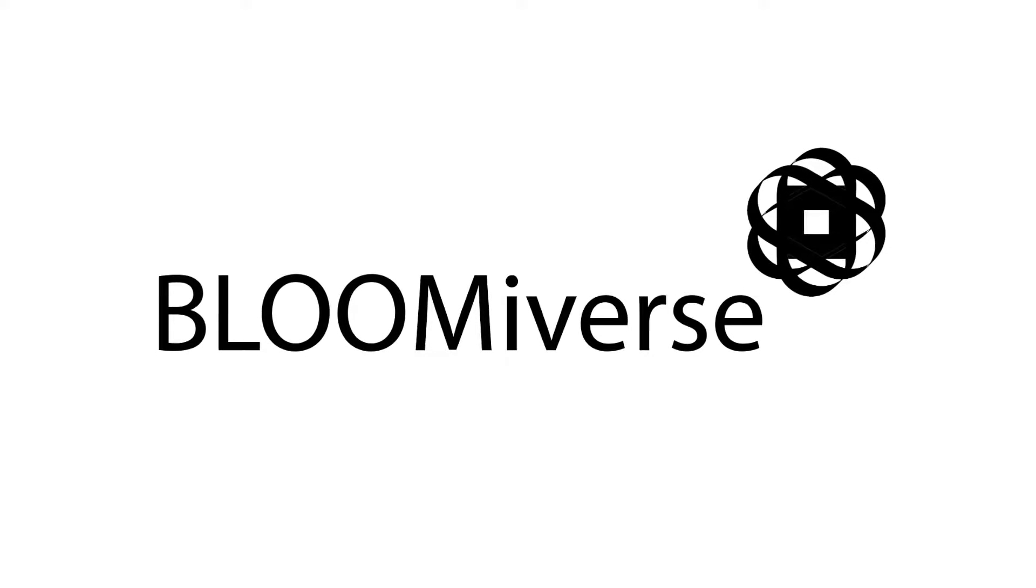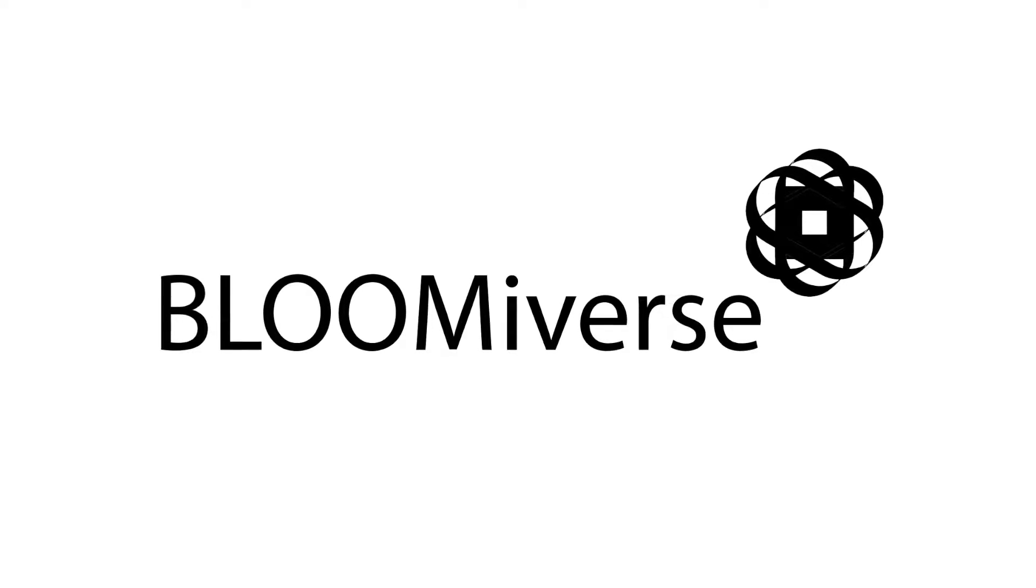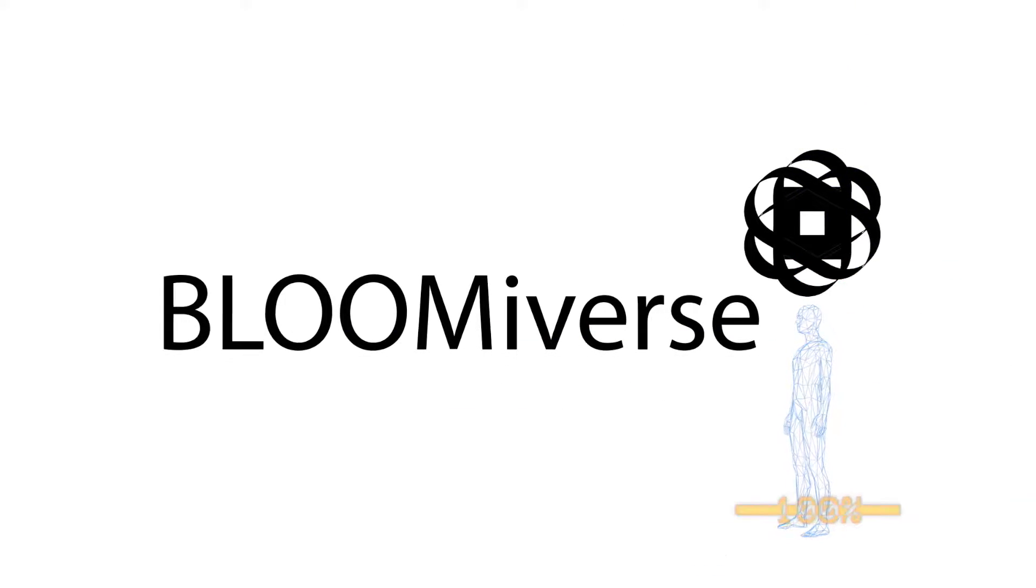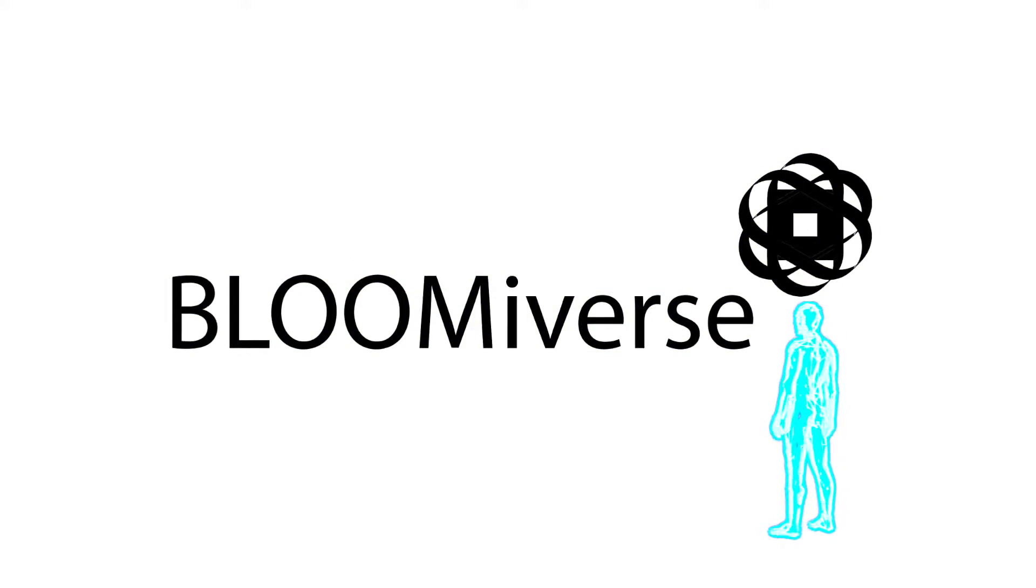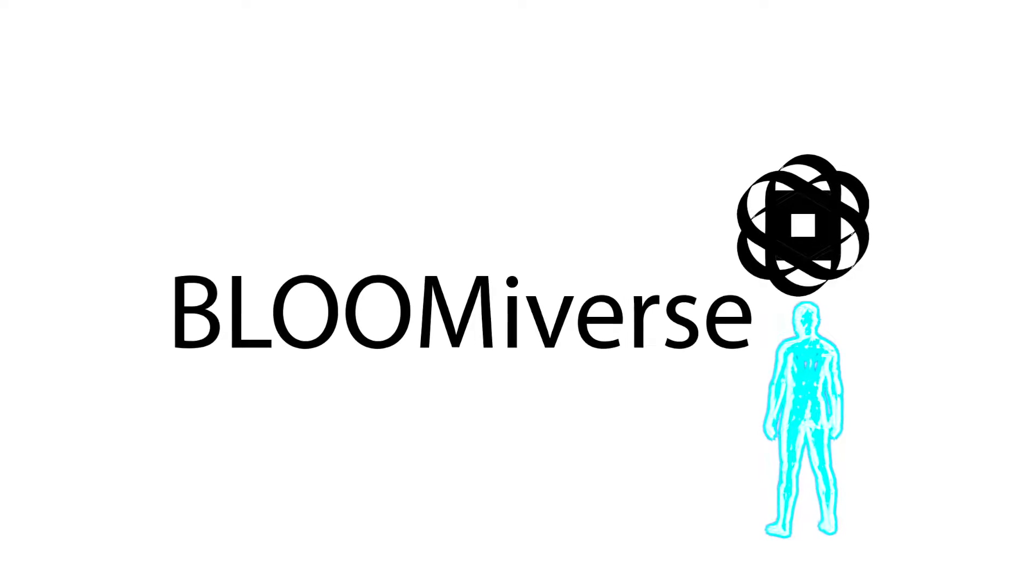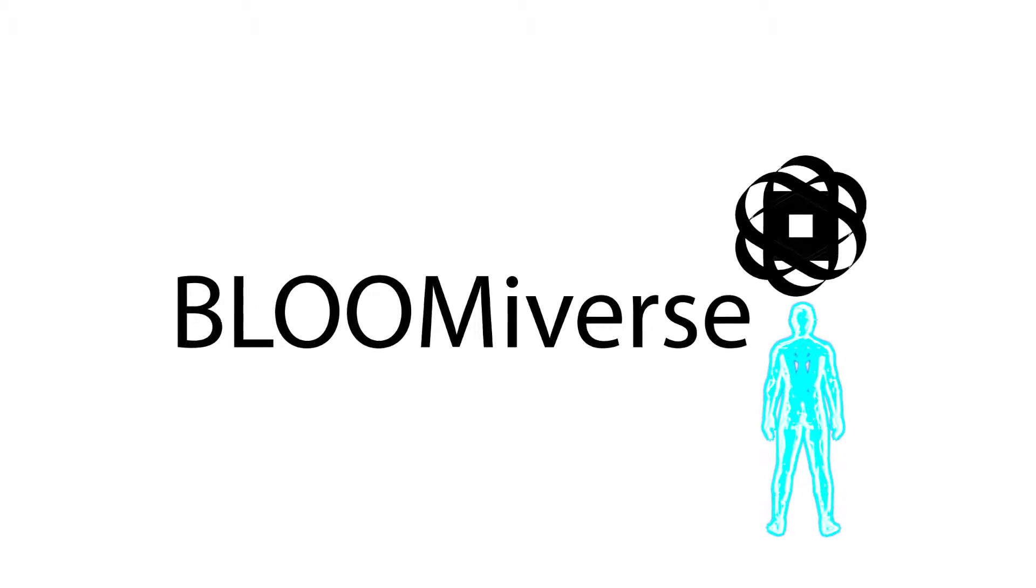Welcome to the Bloomerverse, where nothing can ever hurt you again. To continue, please agree to our terms and conditions.